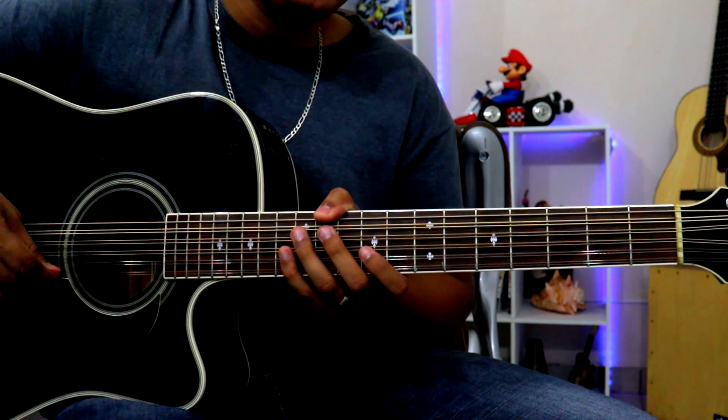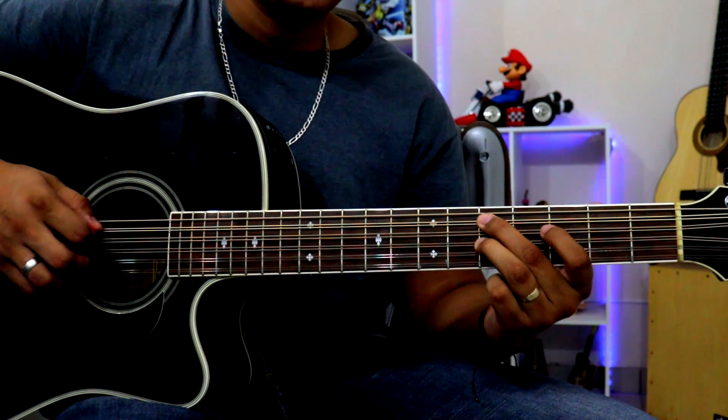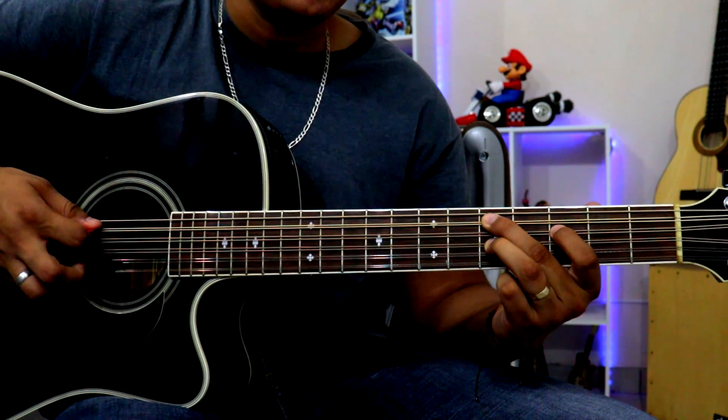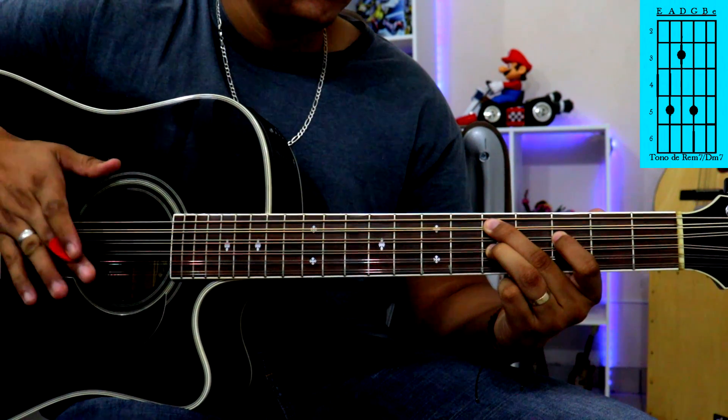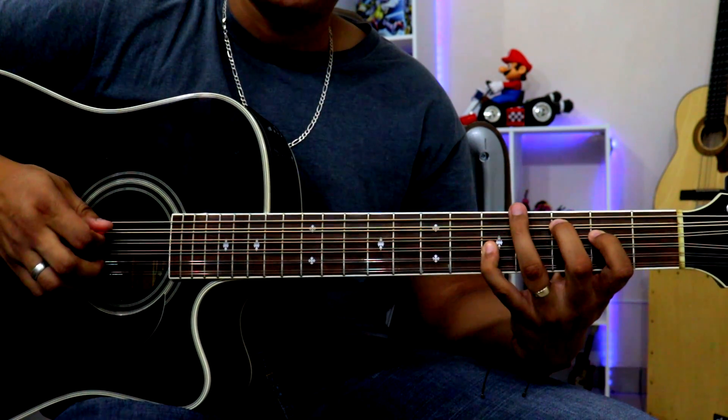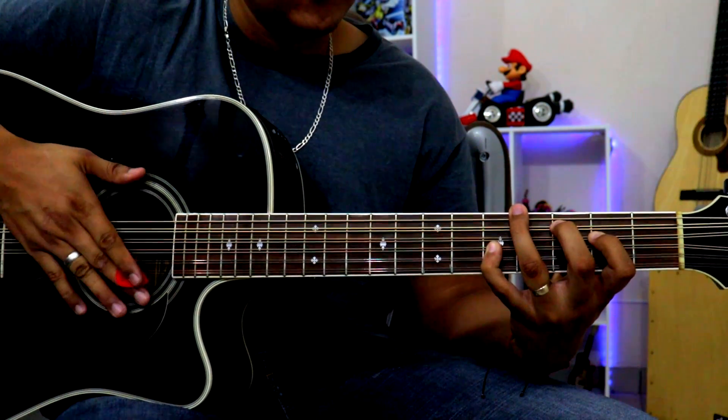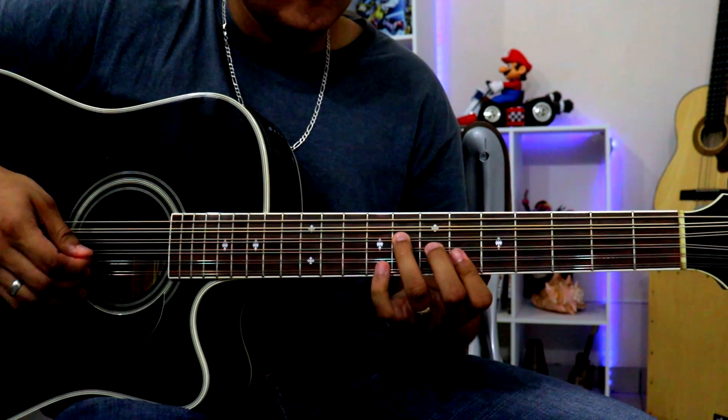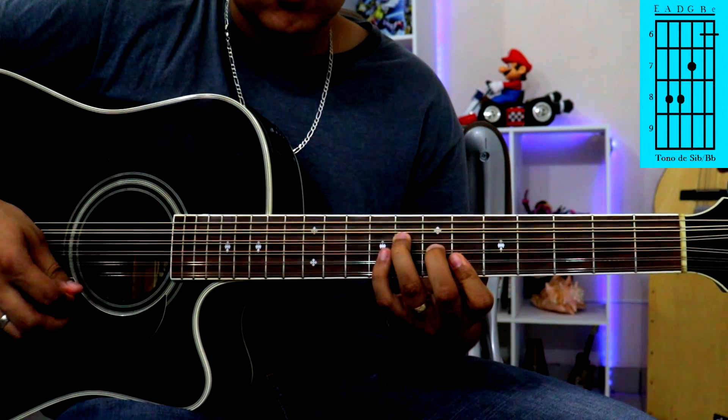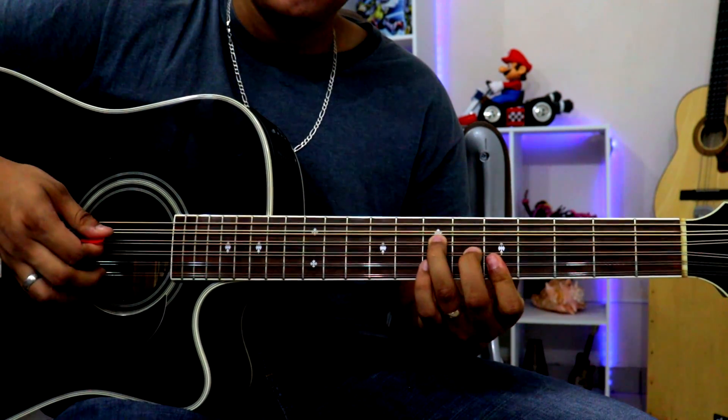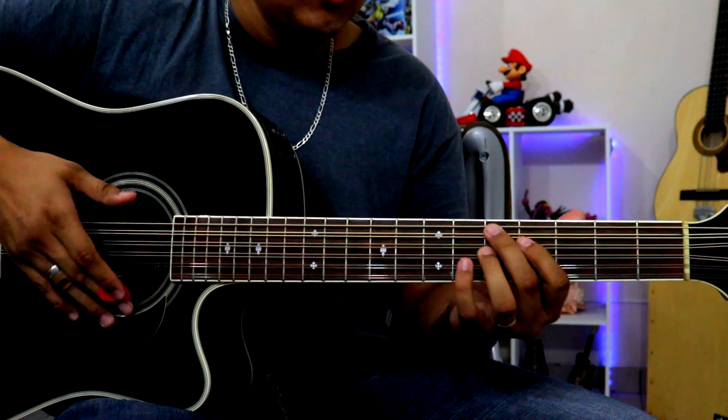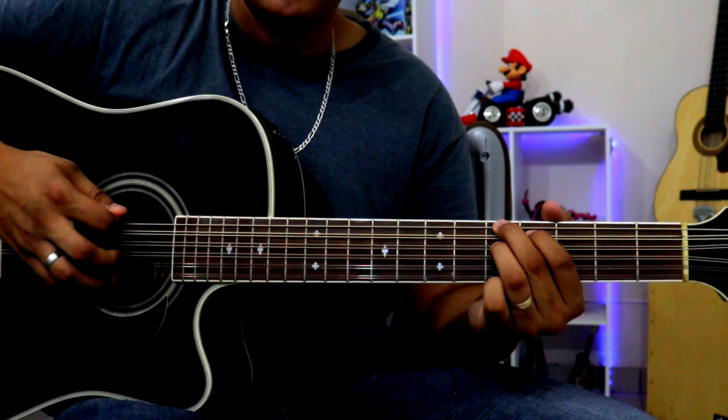Muy bien, esta canción lleva alrededor de cinco acordes. Va a llevar el acorde de re menor séptimo, va a llevar el acorde de do mayor, si bemol, un la, y un la séptimo.